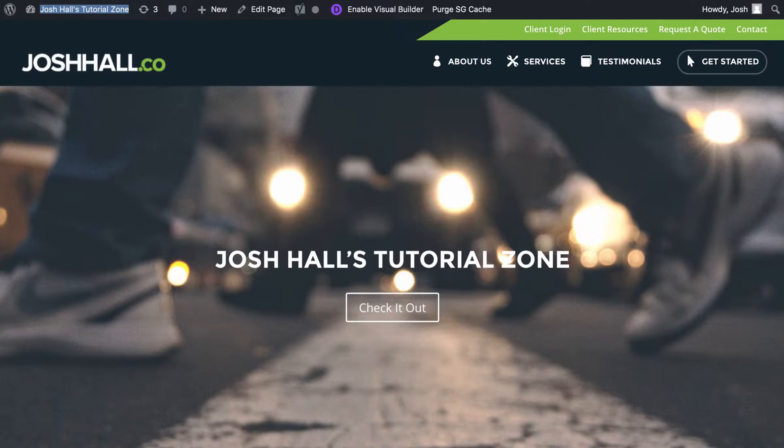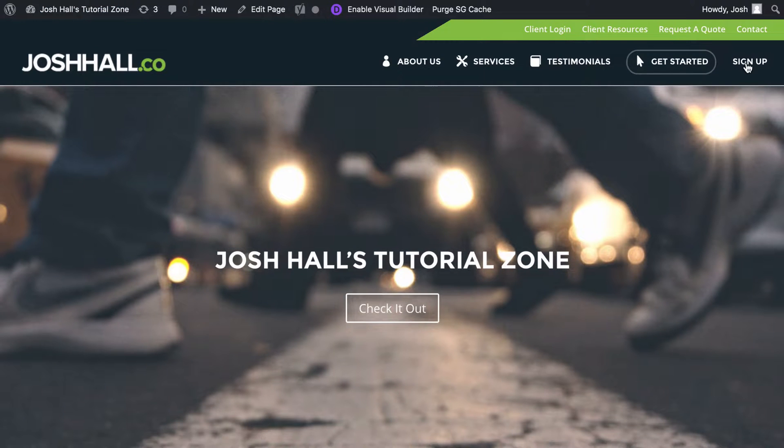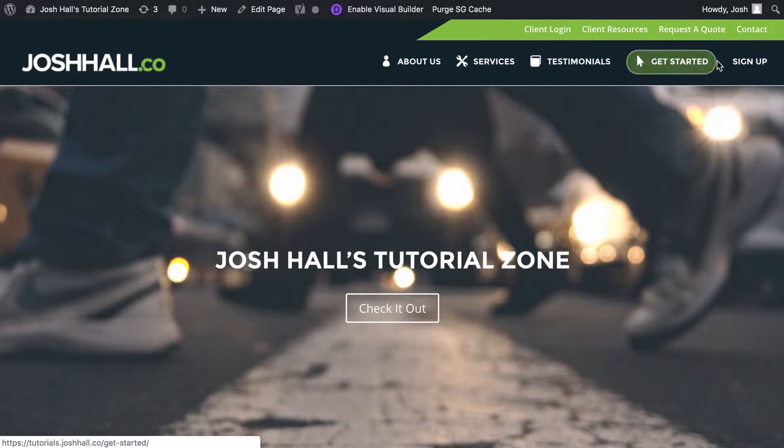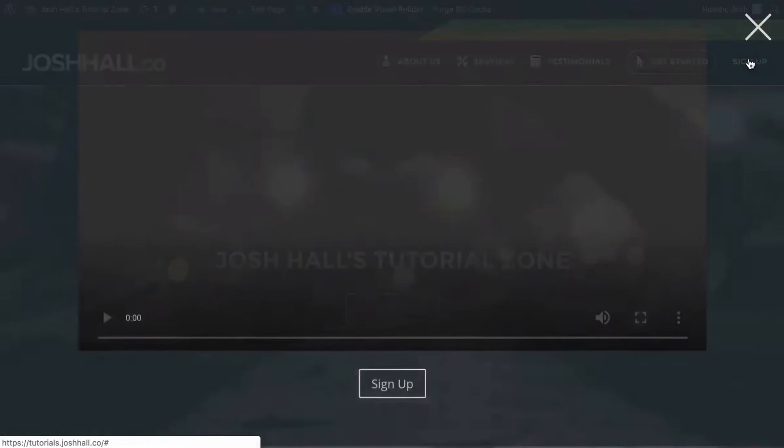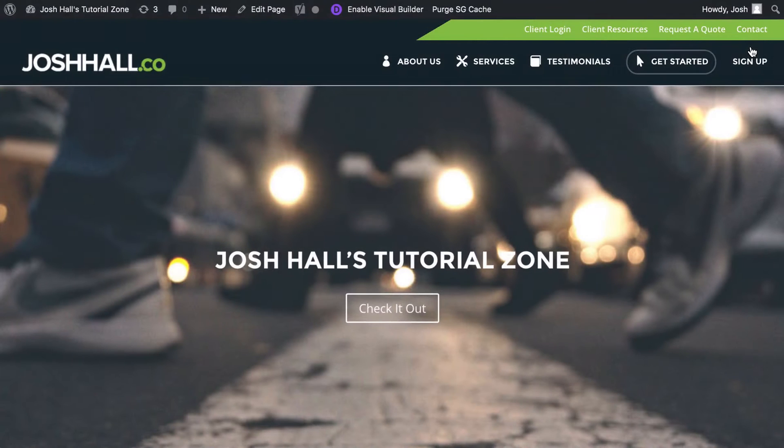You guessed it, we're going to go back out to the site, we're going to refresh, we should see sign up. Let's click that and make sure our overlay pops up. And there we go. Easy peasy. So there you go guys, there is how to create a Divi pop-up.